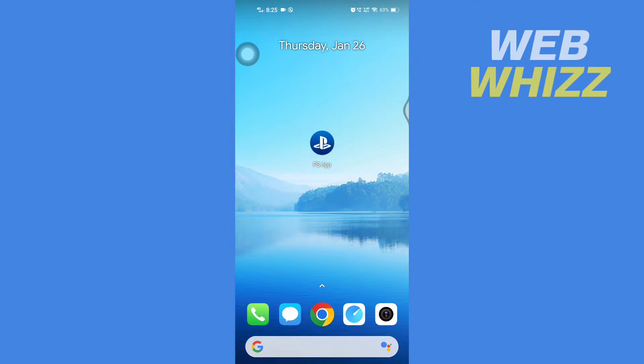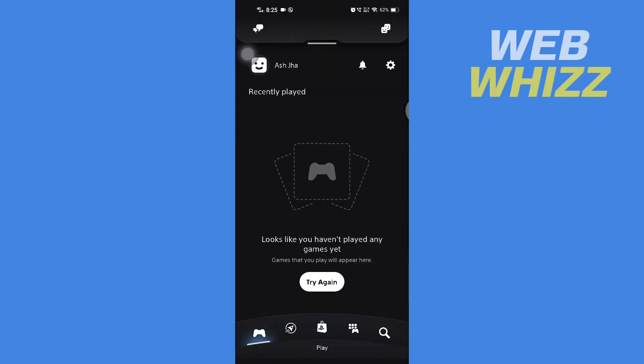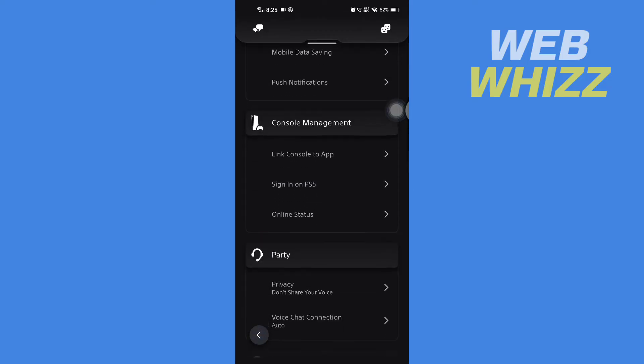watch till the end to properly understand the video. So first I'm going to open my PS app and wait for it to load, then tap on the settings gear in the top right side, then scroll down